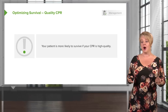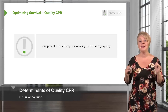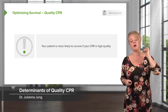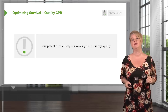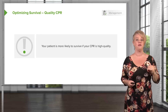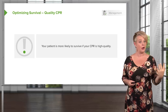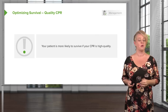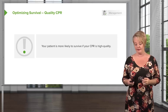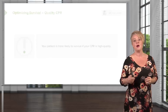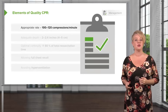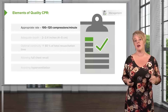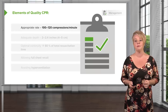Once you start CPR, you want to really make it count because patients are much more likely to survive if you perform high-quality CPR than if you perform poor-quality CPR. There are five major determinants of CPR quality, which we're going to discuss in some detail.